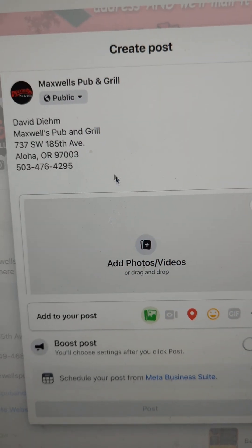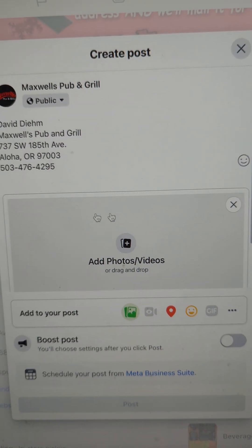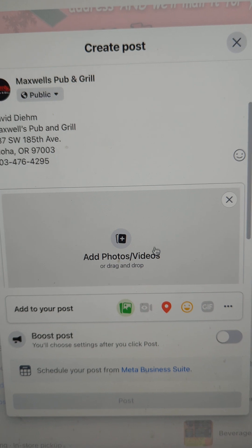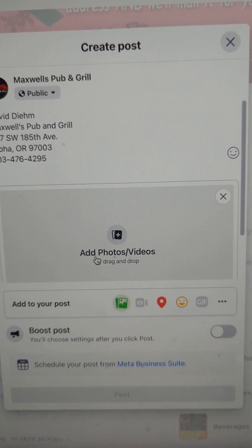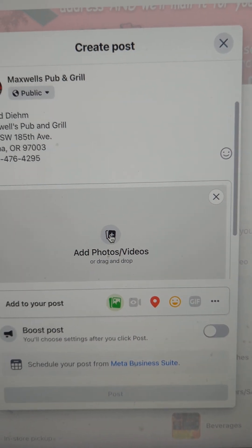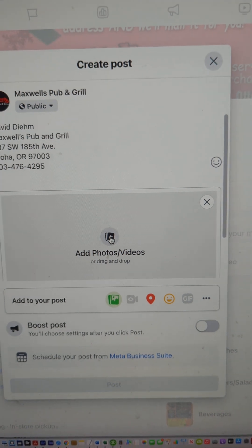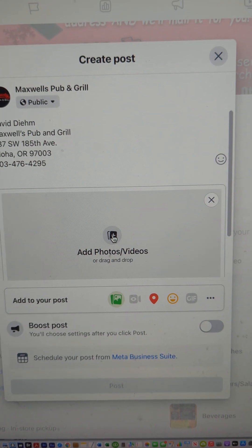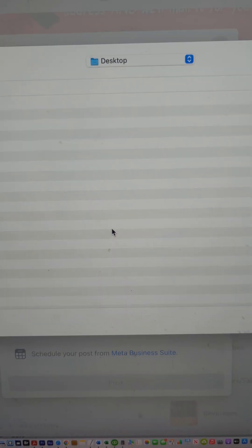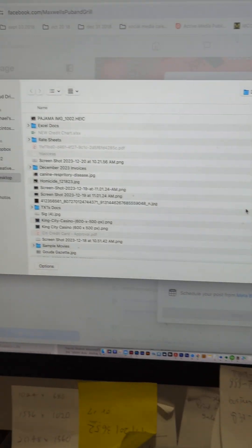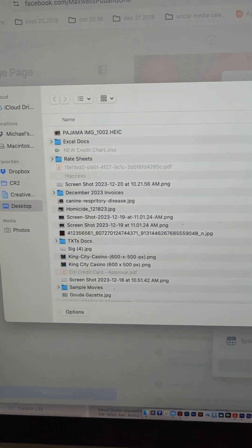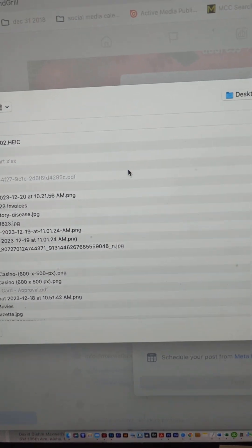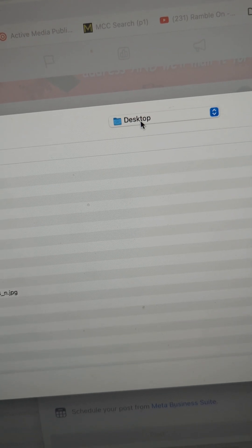This was the gray screen I was talking about where it gives you the option to upload a photo. So once again I'm going to click on that icon and zoom out. I'm currently on my desktop.